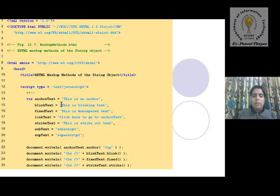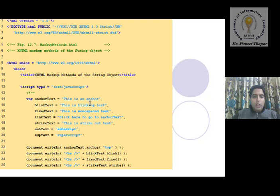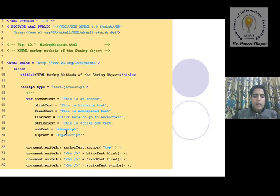In these variables we specify strings to be generated with HTML string methods. The first variable, anchor text, contains 'This is anchor'. It is a string type automatically. The second variable, blink text, contains 'This is blink text' — all this text will be blinked out. We separate variables with commas and use a semicolon at the end. In total we have seven string variables declared.